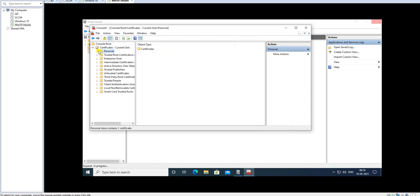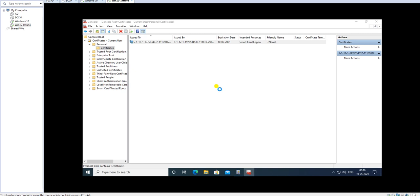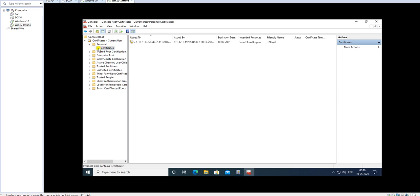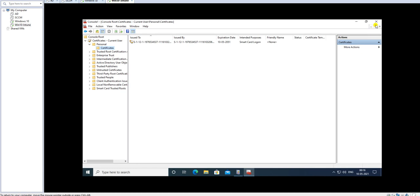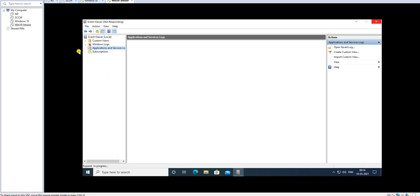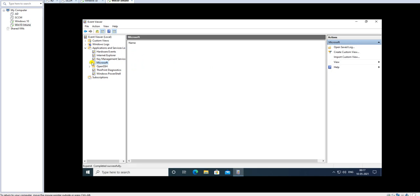We can validate the certificate in MMC as well. Here is a new certificate we received. This certificate appears to be for smart card login — that's enrolled with the device. You will receive certificate details here when your device is enrolled into Azure Active Directory. Let's also open the log file to review it.